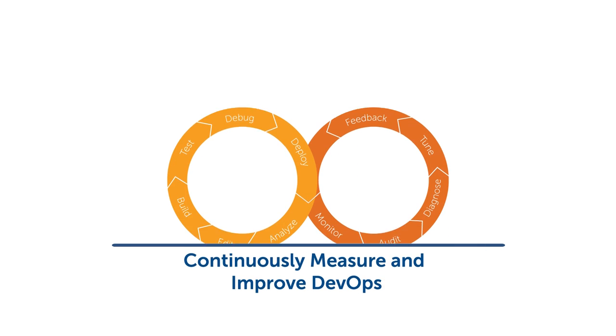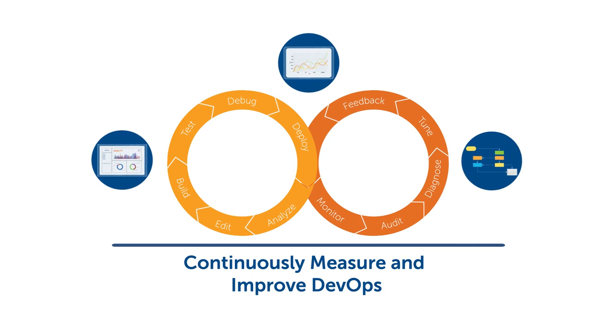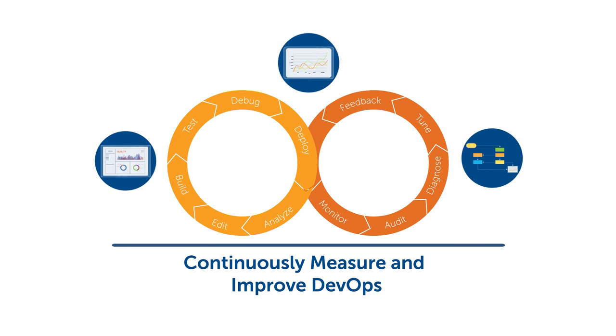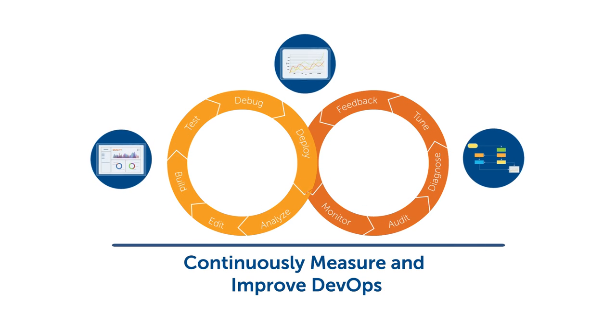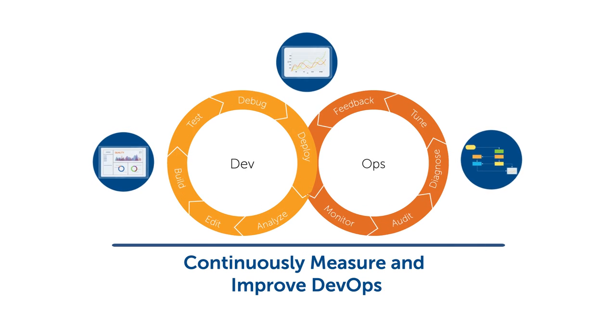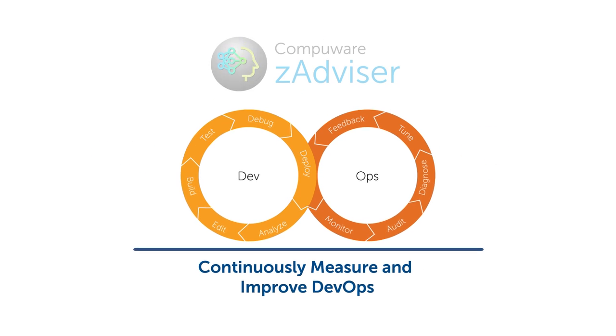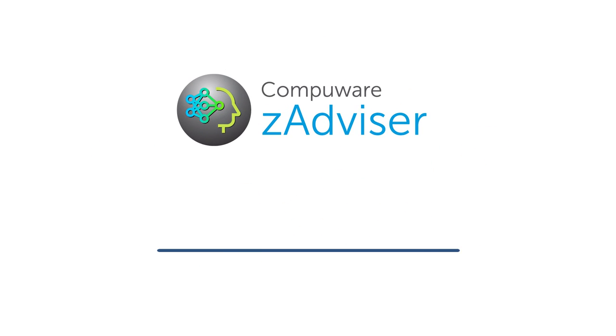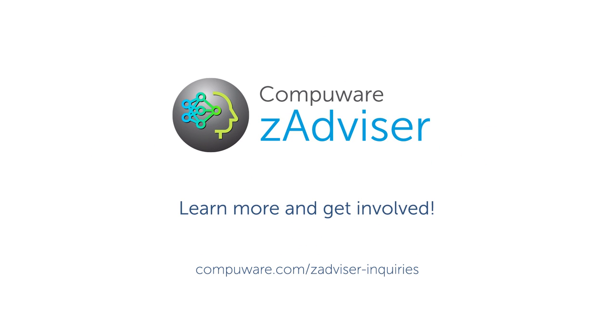Can you afford not to continuously measure and improve your organization's DevOps processes with ZAdvisor? Here's where to learn more and get involved.